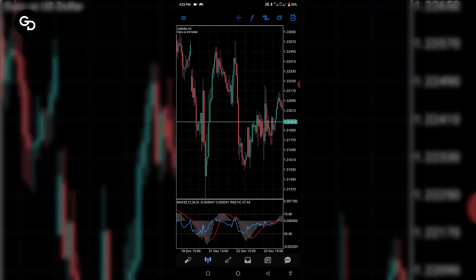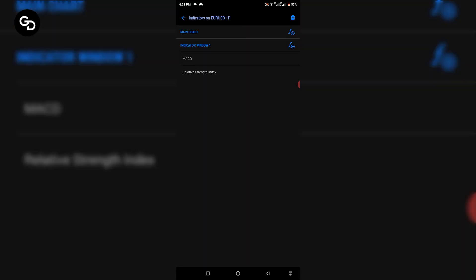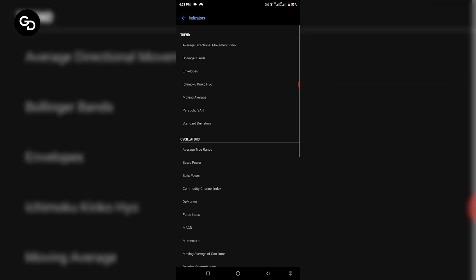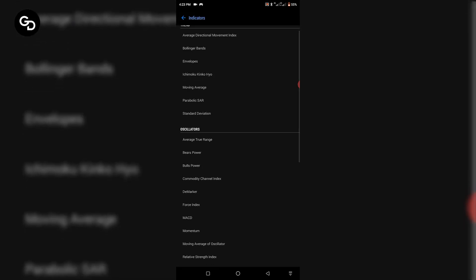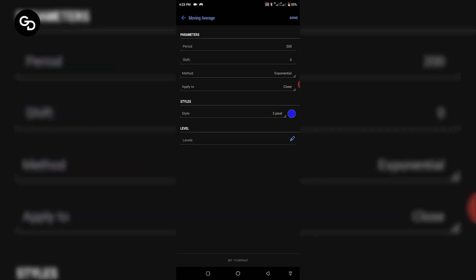This is the chart. The next thing to do is click on this 'f' button you see right here — tap on that. You'll see the indicators window. The 'f' stands for indicator. You're going to tap on Main Chart, and once you tap on Main Chart, look for Moving Average — as you can see here — and click on Moving Average.